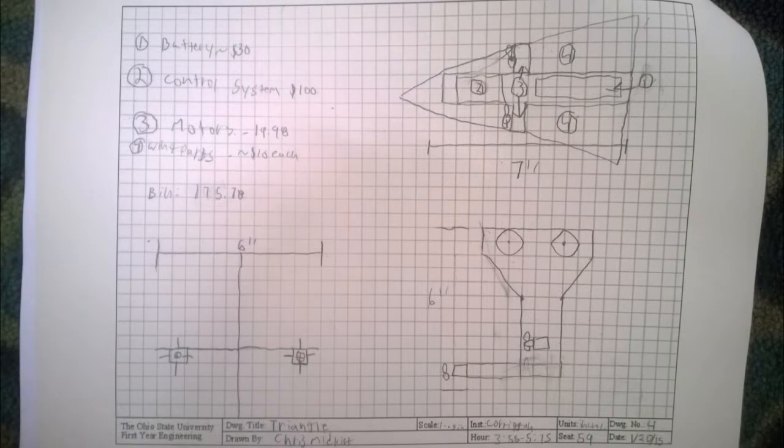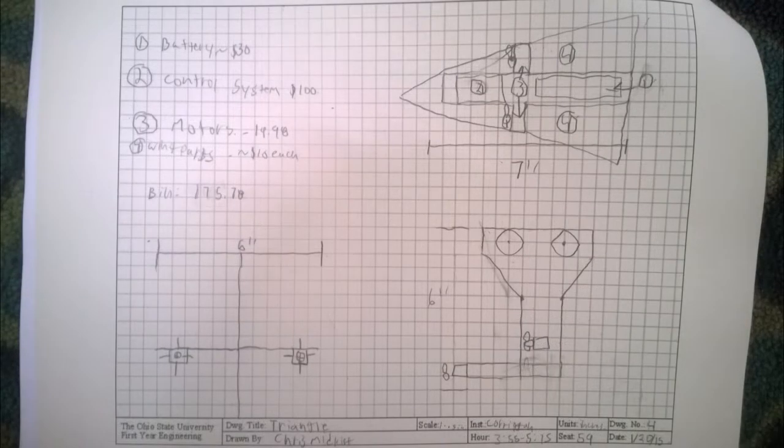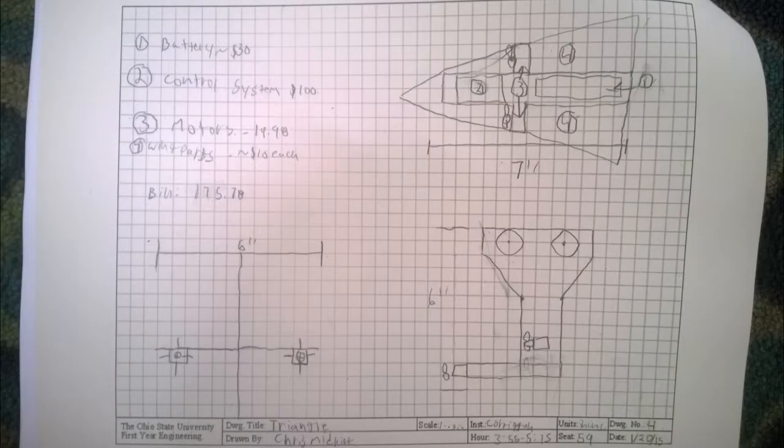My AEV design, design 4, focused on decreasing wind resistance and decreasing weight in order to create a simple AEV design that is more efficient.